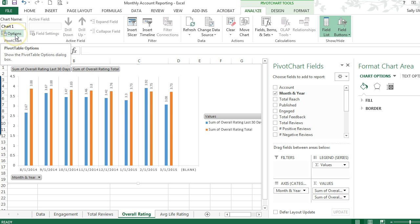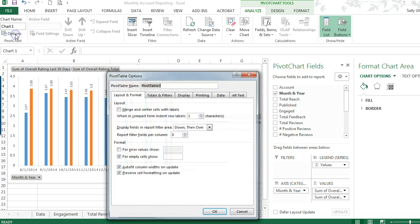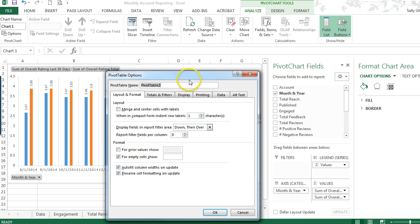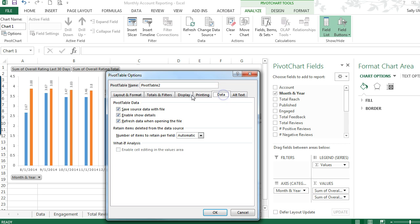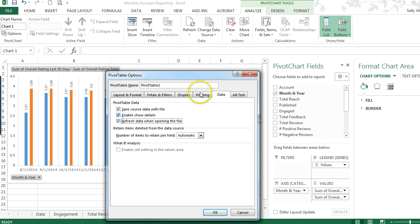Just over here on Options, click there, go over to the Data tab, and check the refresh data when opening the file box. This is going to do it for all of the pivot charts or pivot tables that you have in the workbook.